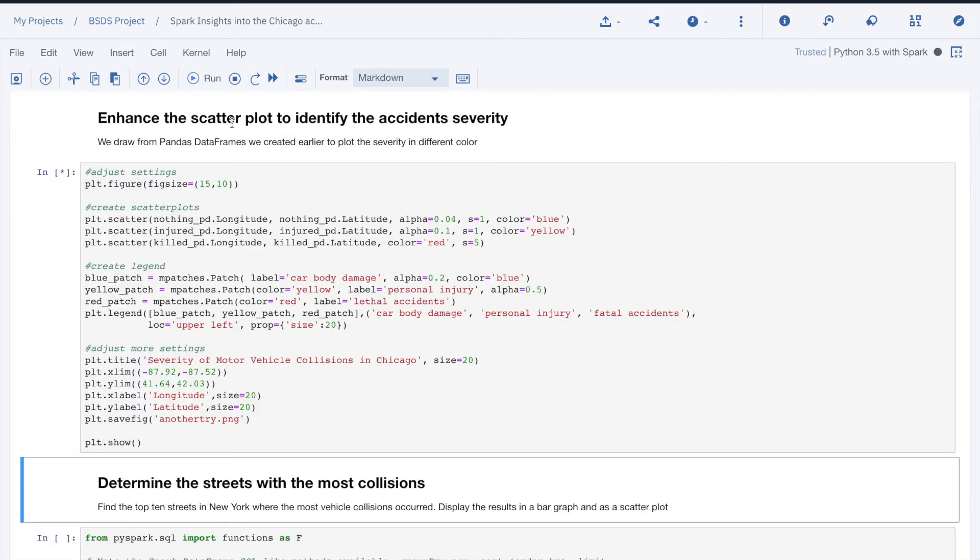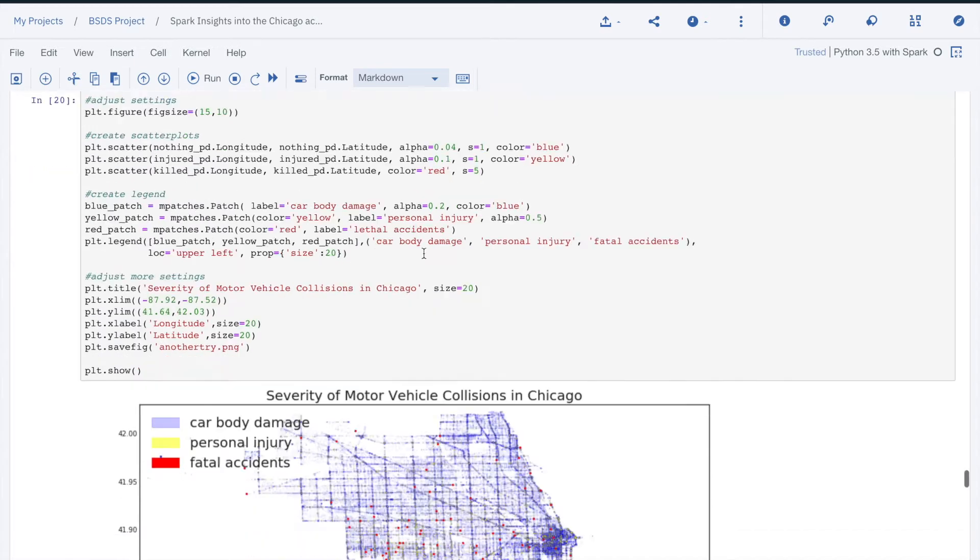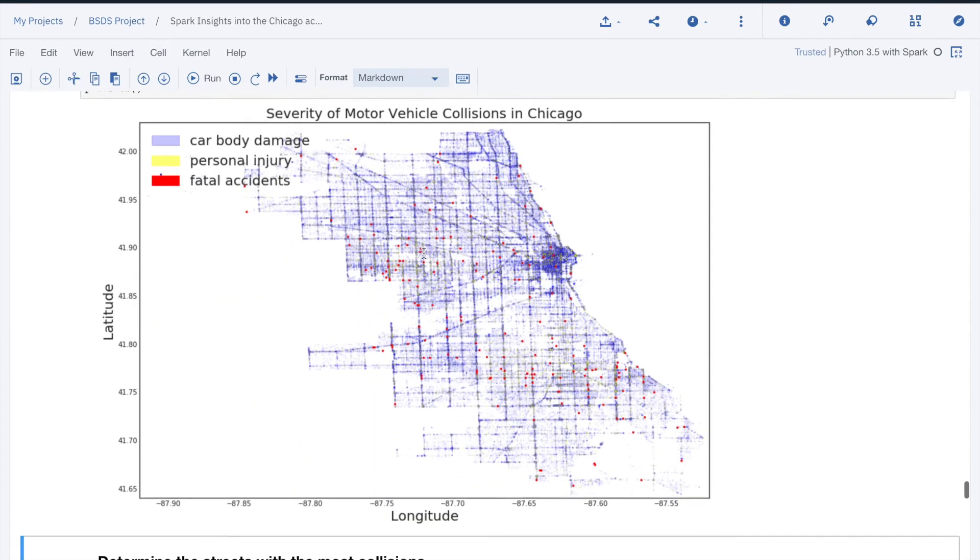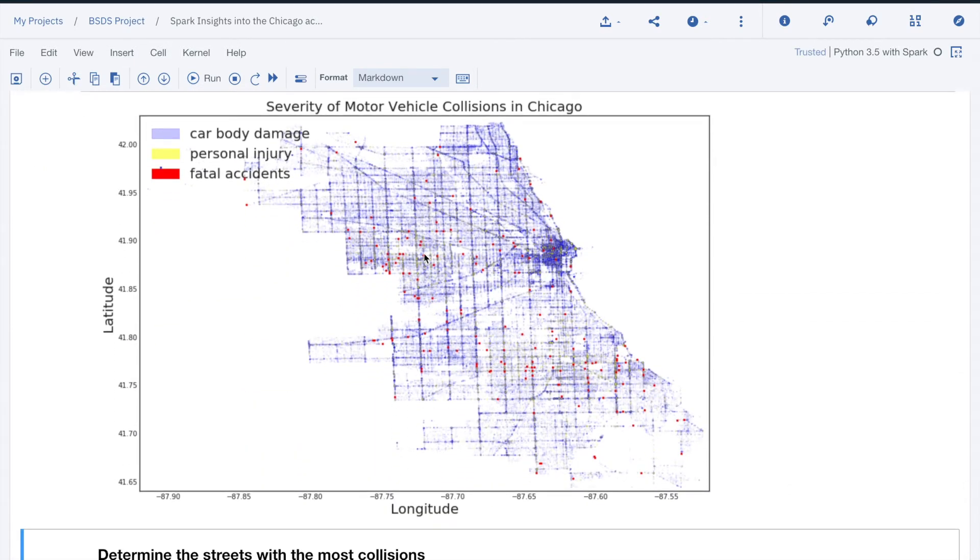Also, we can enhance the result by color coding accidents by types: material damages, injuries, and fatalities.